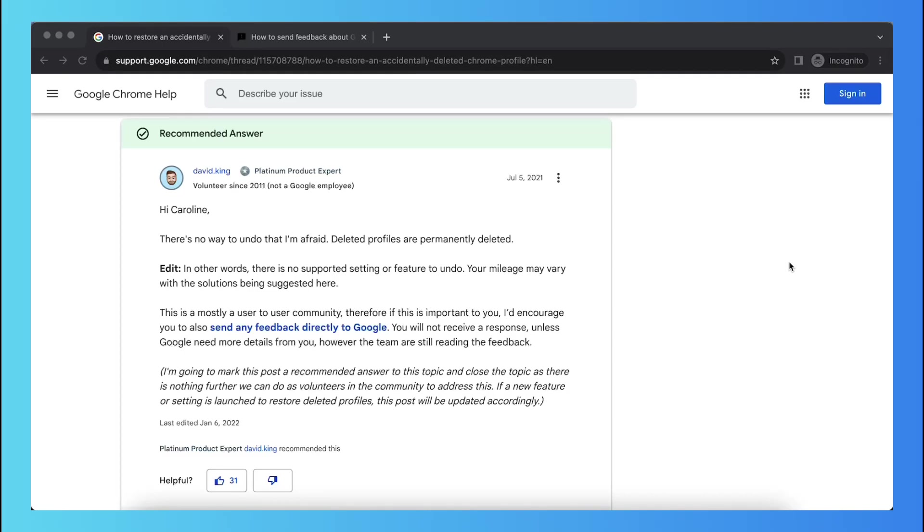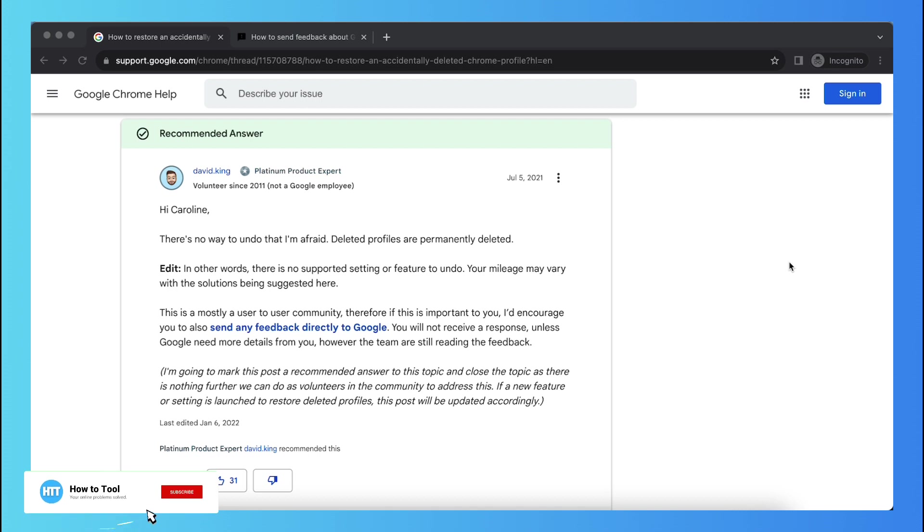Hey guys, in this video I will show you how to restore or undo a deleted Google Chrome profile. Some people accidentally delete their Google Chrome profile and they want to undo that or just restore that Google Chrome profile.